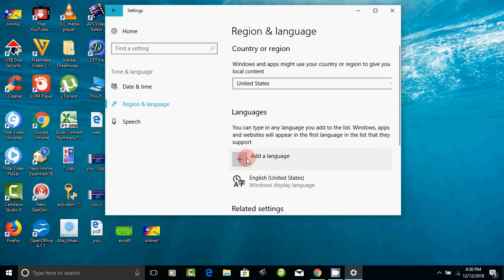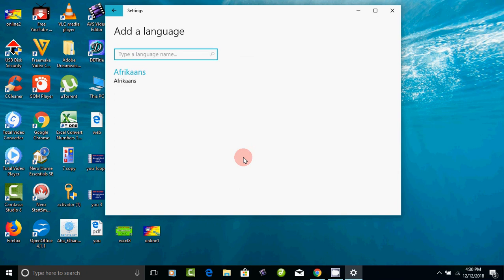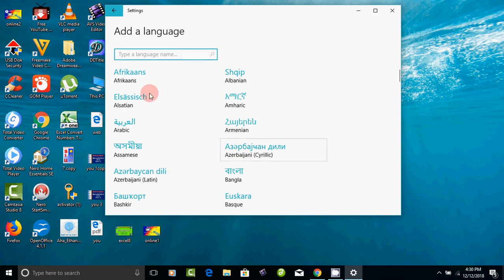You can save two languages. If you like Hindi or Tamil, you can continue to save. If you want to add, I will click on this. If you click on it, use the type of language and type the same name.